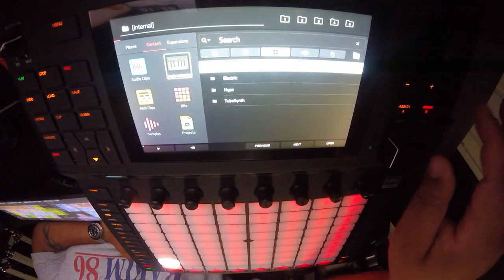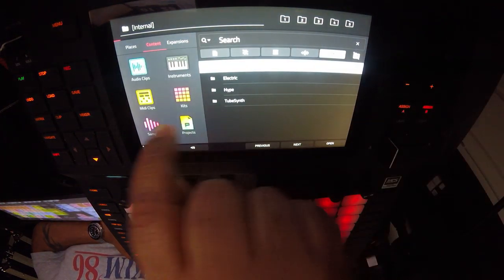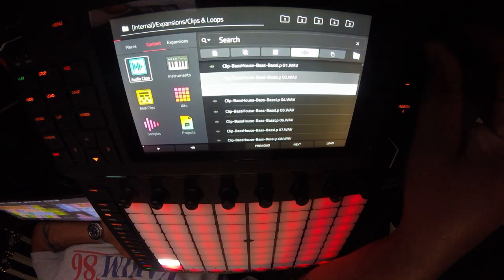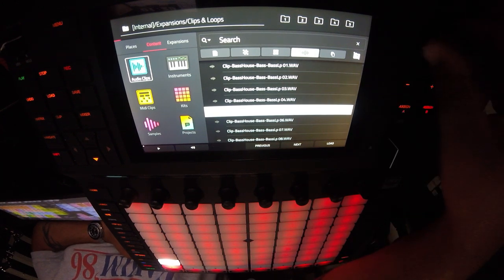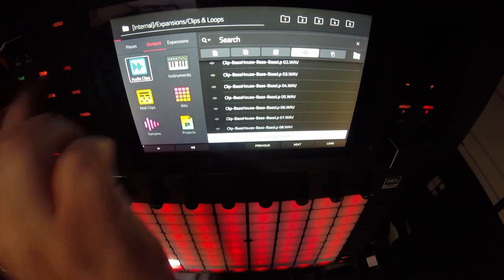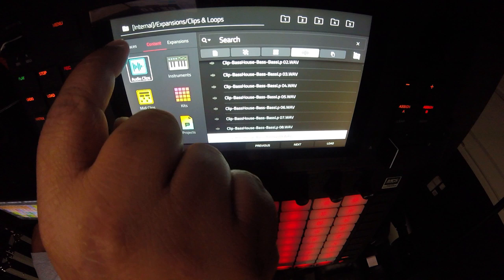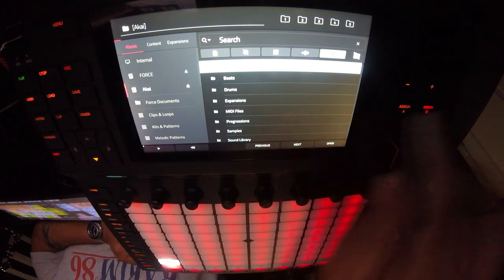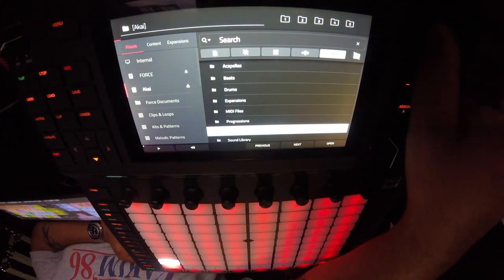This menu right here shows all the different sounds available within the Force - all these folders. I'm not a default kind of guy, so we're going to go to Places and select my external hard drive. We'll go with the Sound Library - giving some love to people building some incredible sample packs out there.